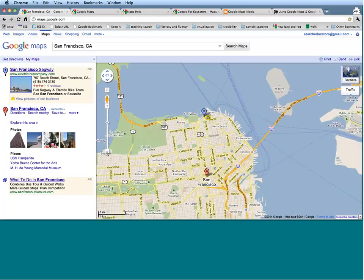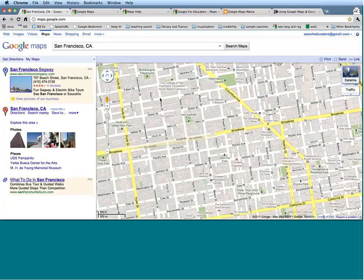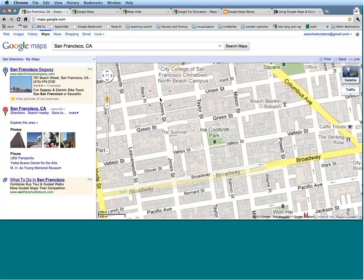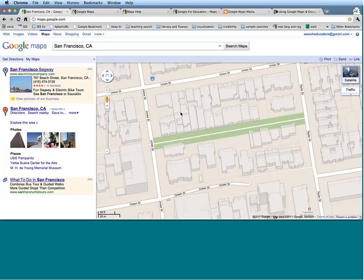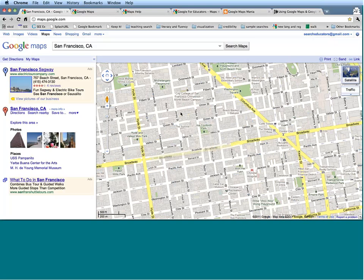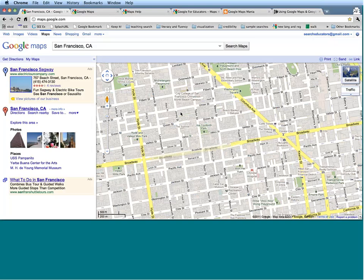To zoom in, just click on this plus sign. You can also zoom on a particular area — let's say I want to zoom in on this intersection right here; I just double-click and it will take me right to that intersection. If you are a trackpad user, you can choose to zoom by brushing up to zoom in or brushing down to zoom out. It requires a bit of practice, but if you are a trackpad user, you are able to zoom that way as well.